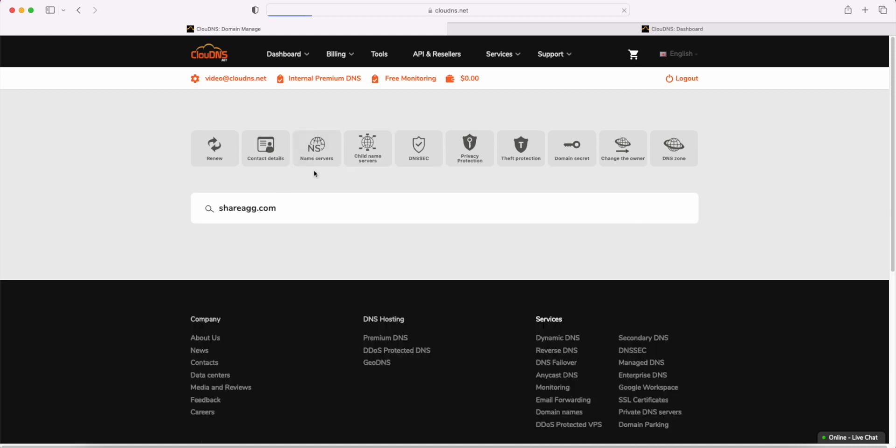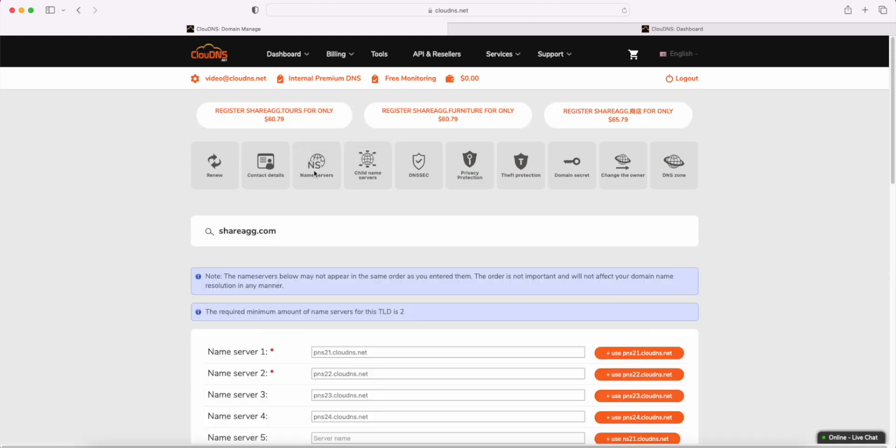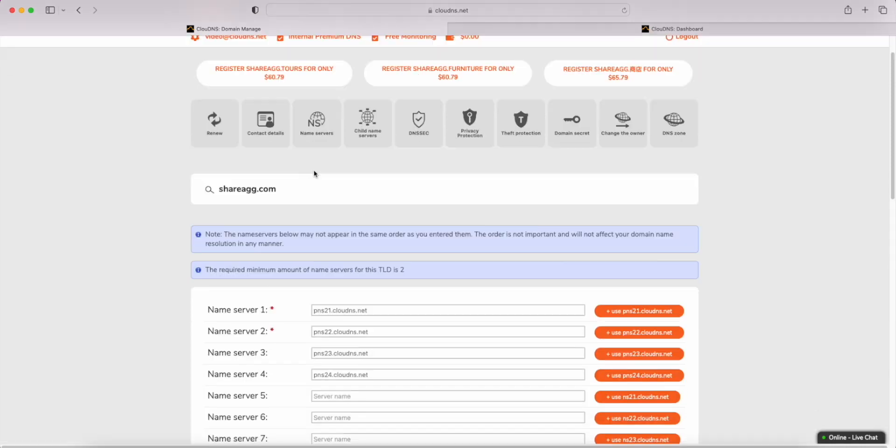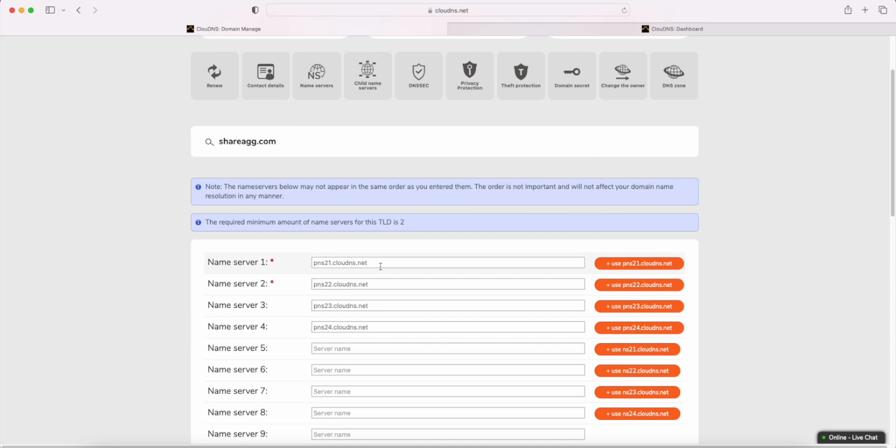Now, from the button, name servers, we will be forwarded to the name server configuration page. Here, we will change the domain name servers to your new branded server names.